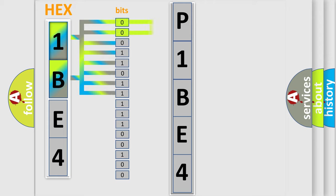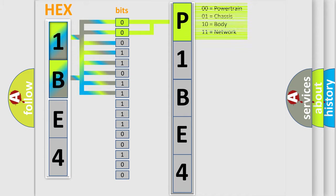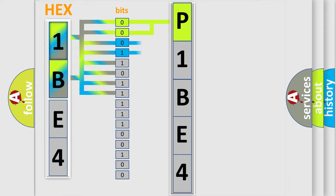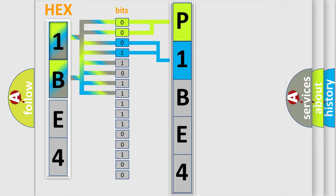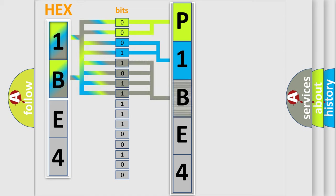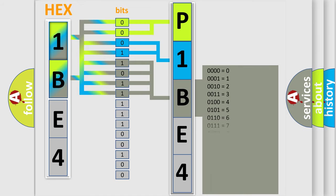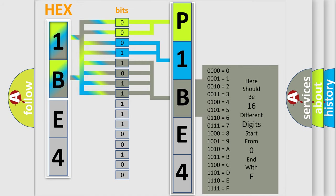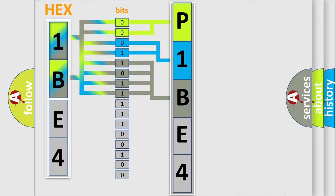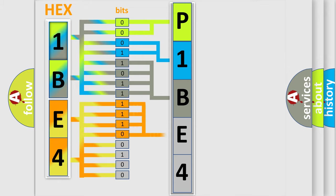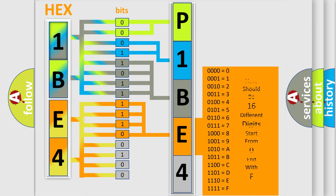By combining the first two bits, the basic character of the error code is expressed. The next two bits determine the second character. The last bit styles of the first byte define the third character of the code. The second byte is composed of eight bits. The first four bits determine the fourth character, and the combination of the last four bits defines the fifth character.